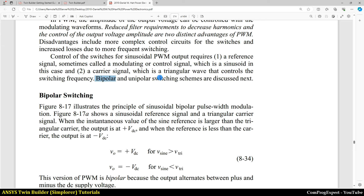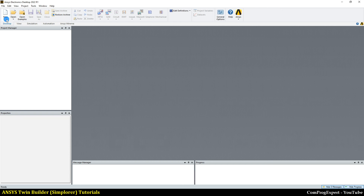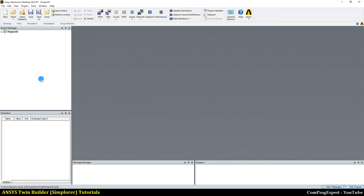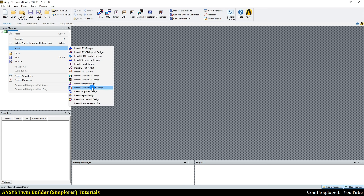In the next section, two types of schemes are discussed: bipolar SPWM and unipolar. In this video we will discuss the bipolar. Before going further, let's generate these two signals and show them in the software.